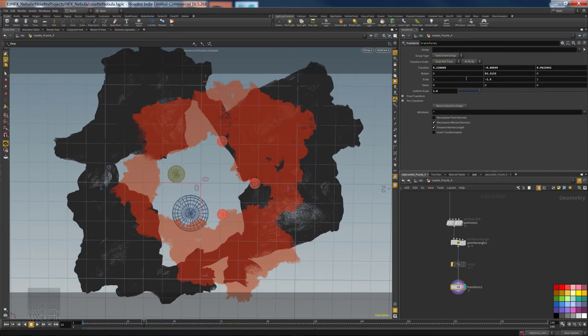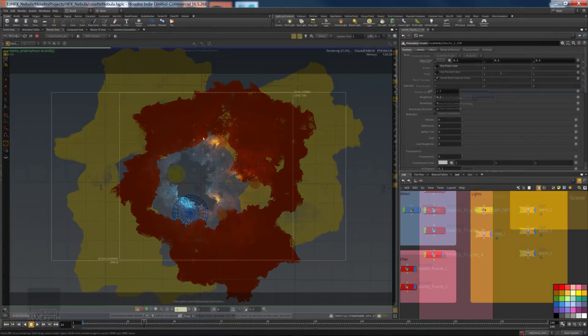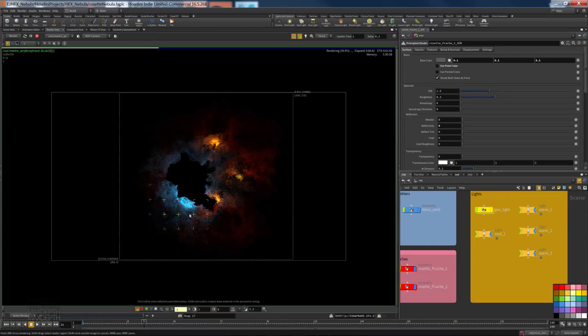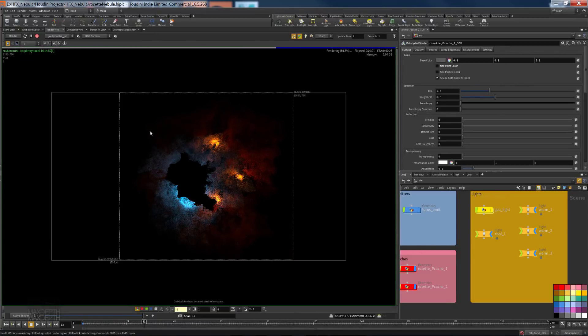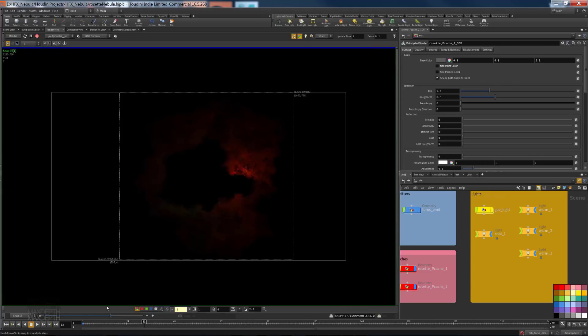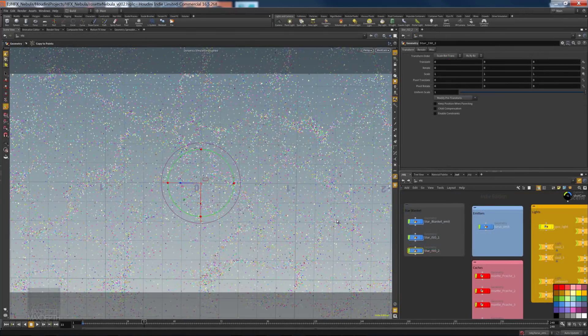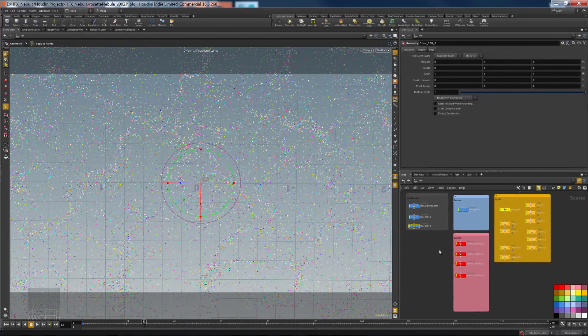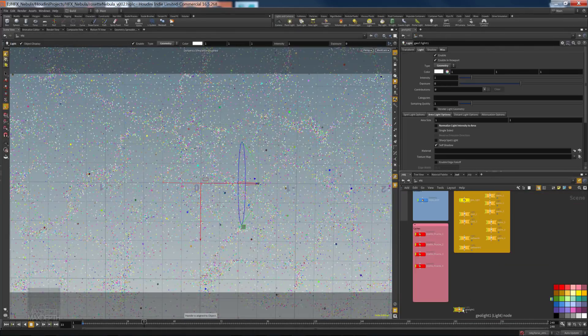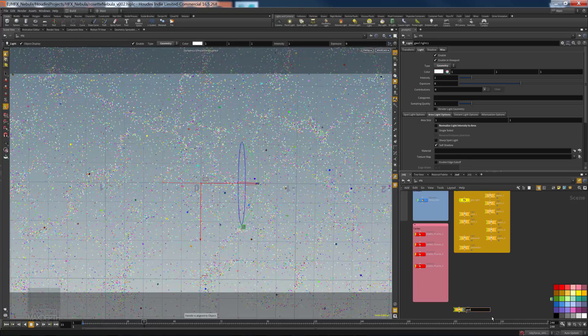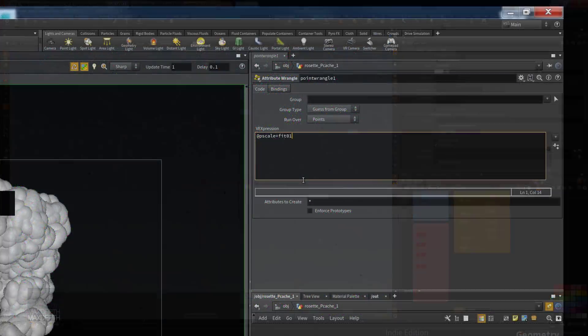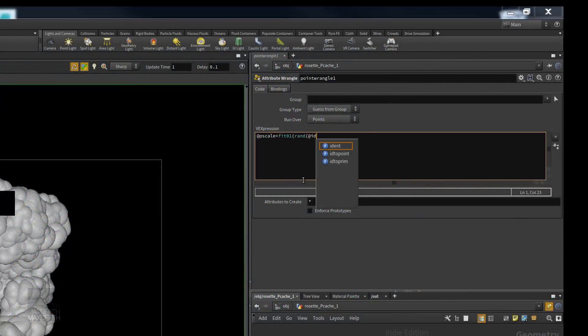From there, we'll touch on the lighting of our particles using the extremely versatile Houdini geometry light. And then we'll move on to illustrate how easy it is to create and art direct star fields using the Houdini scatter node, all while using a minimal amount of scripting.